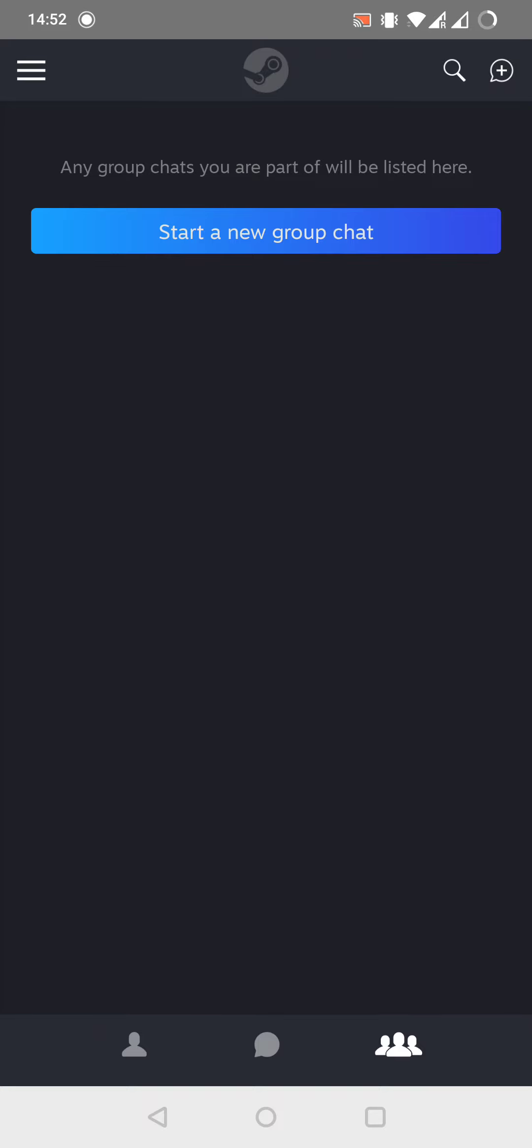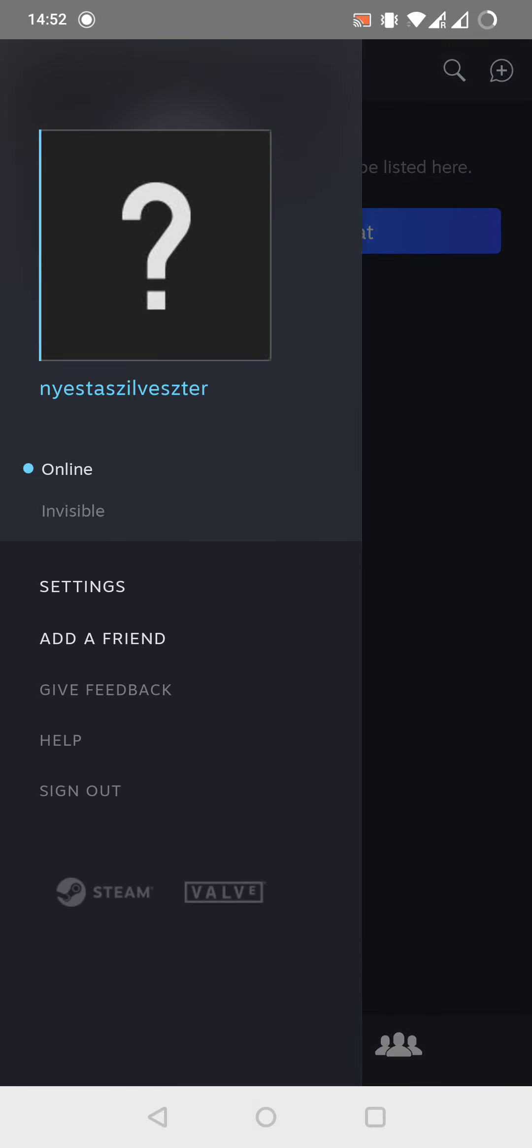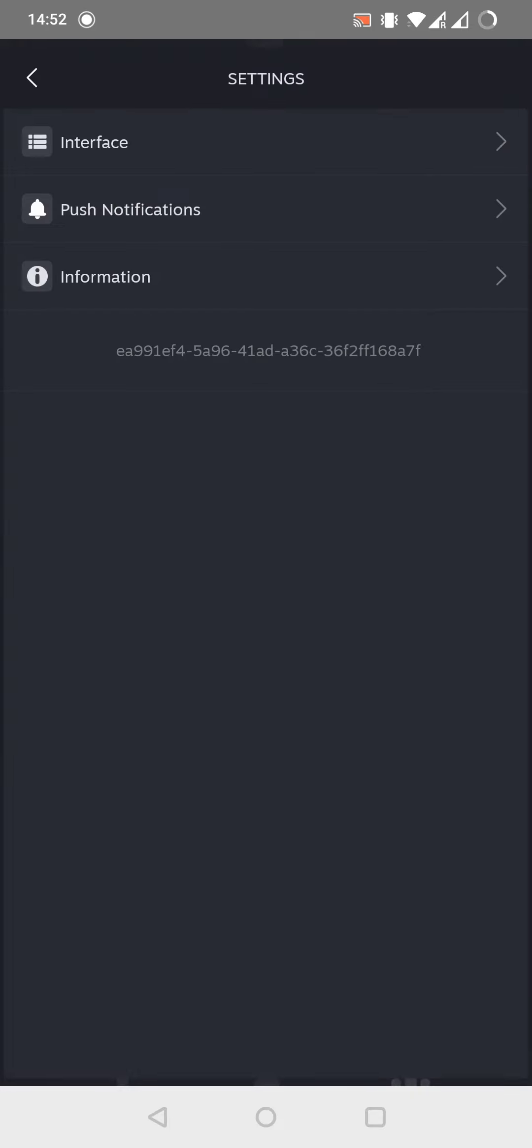For changing the language, we have to tap on the three line button on the top left corner. This opens the menu. We have to search for the settings option and open it.